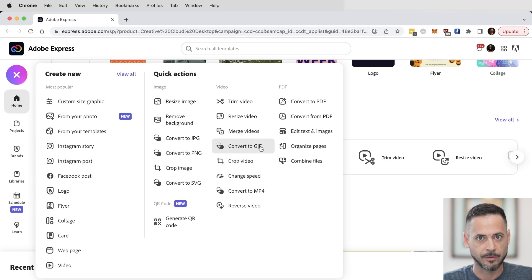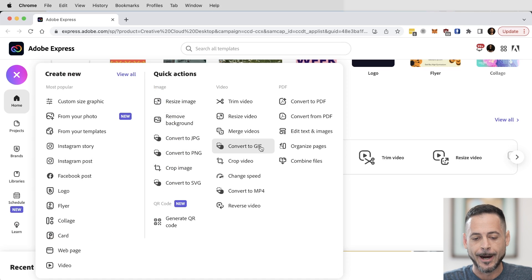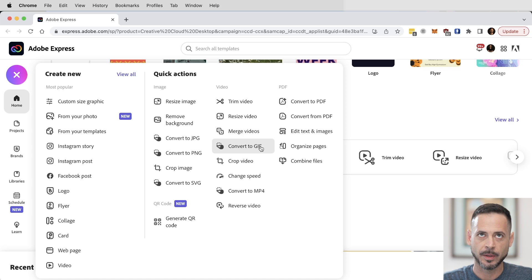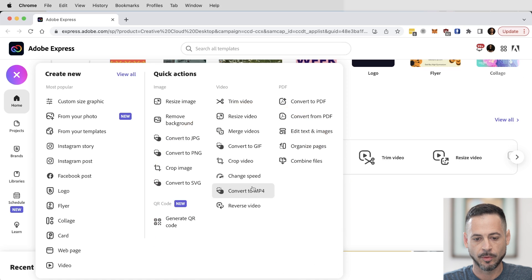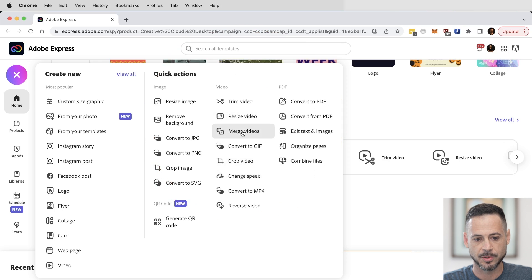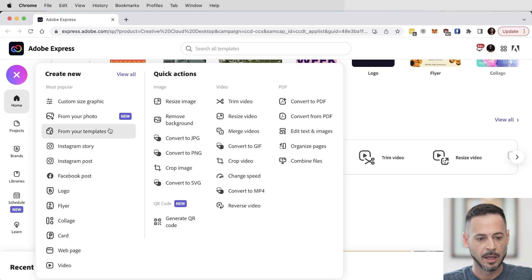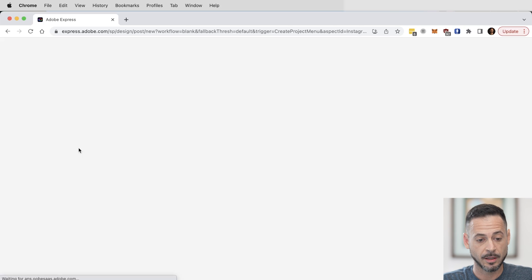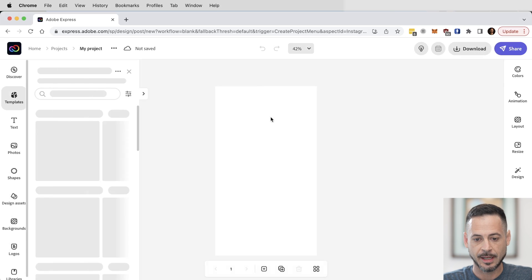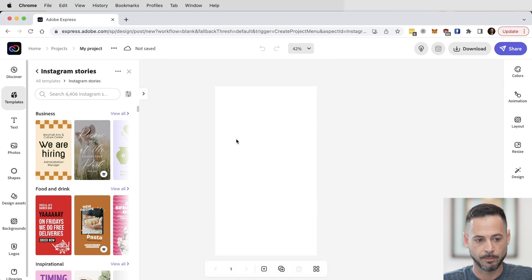A lot of the time if I'm exporting a GIF from Photoshop, Instagram wants it to be an MP4, so you can convert your GIF to an MP4, convert back to a GIF, merge, resize — you can do a lot with video, which is super helpful. But what we're going to do today is create an Instagram story. We hit Instagram story and it sizes it perfectly.